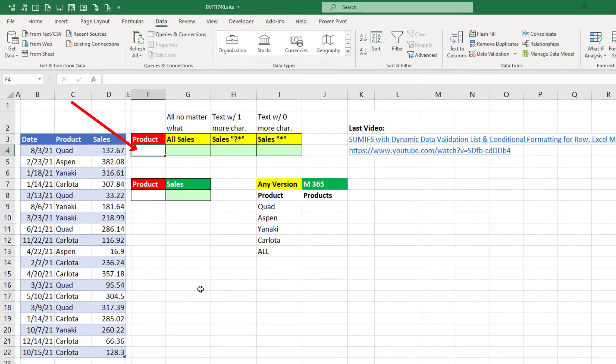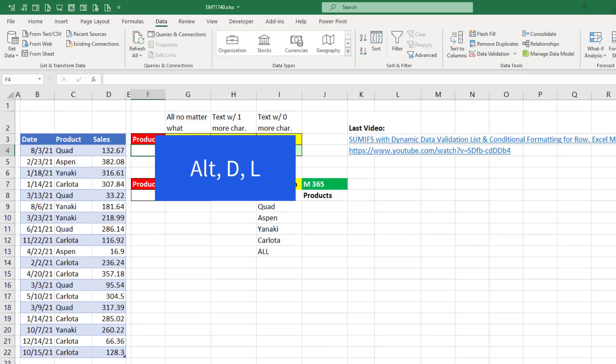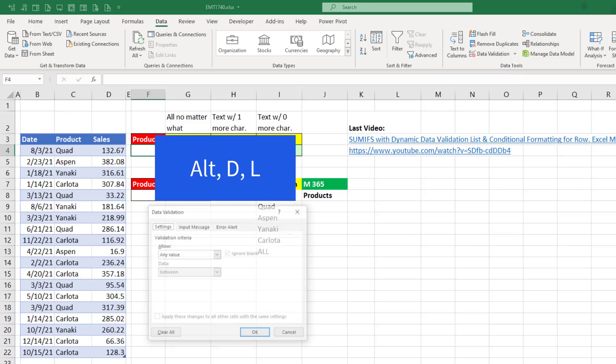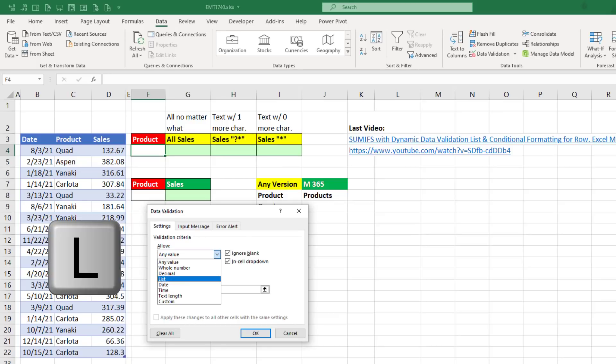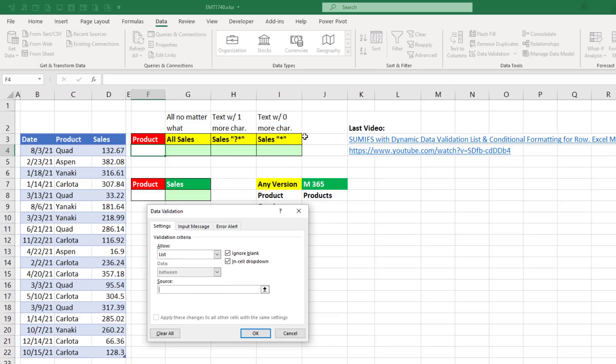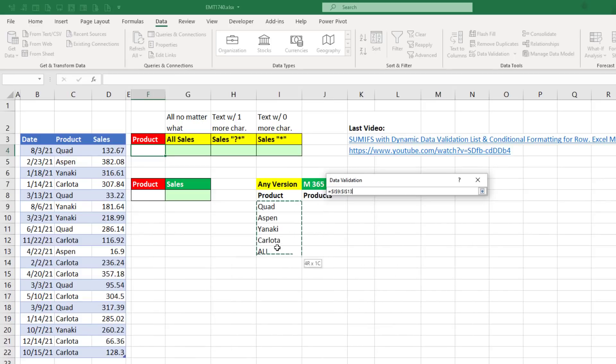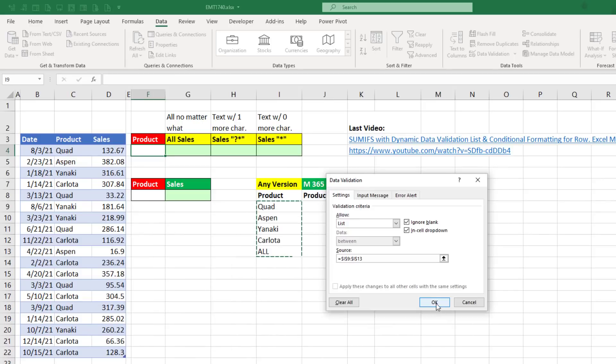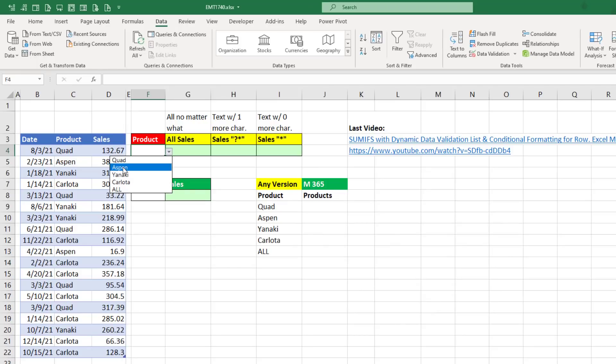Now I want to add Data Validation dropdown list, so Data, and there's the button. But let's use the keyboard, Alt D, L, Tab to get to Allow, L to get to List, Tab to get to Source. And we'll highlight. Click OK. So now we have our dropdown with All at the bottom.